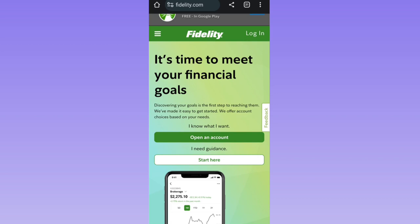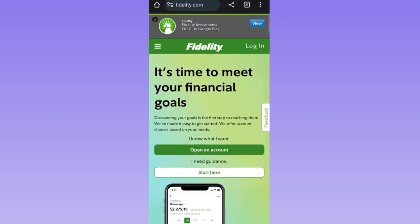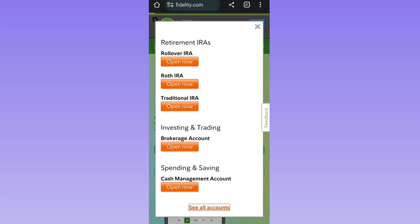On fidelity.com, you can notice this interface. You can see a green button that says 'Open an Account.' You simply have to click on it. There are various types of accounts, so please click on 'See all types of accounts.' Once the page gets loaded, all the types of accounts will be visible.